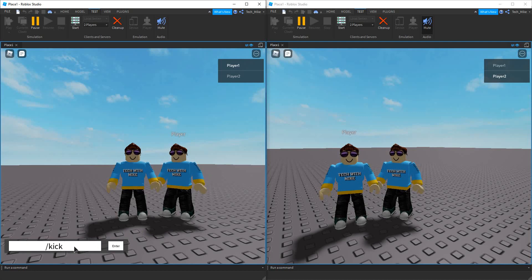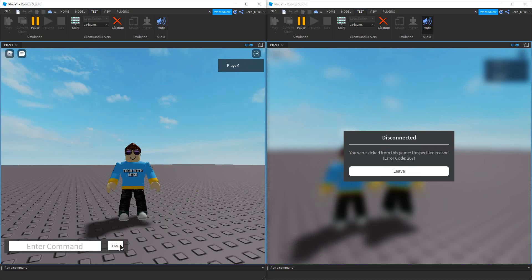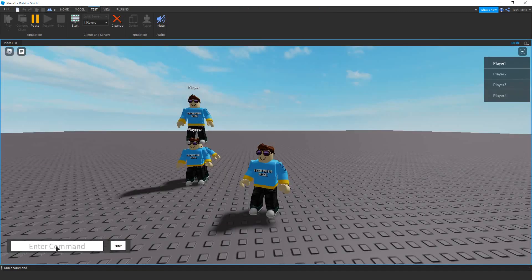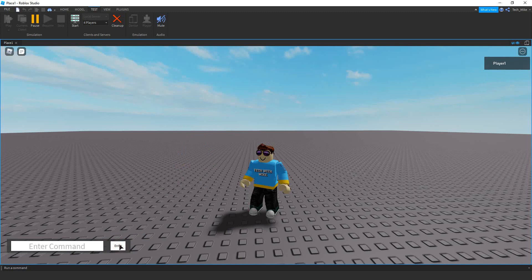In this case, I'm going to be kicking player 2. When I run this command, it's going to kick player 2, which you saw on the right-hand side. You can also use this to kick all the players in the game except for yourself by using the noobs shortcut — slash kick and then noobs — and it's going to kick everybody except for myself. You can see all the players except for the admin were kicked.